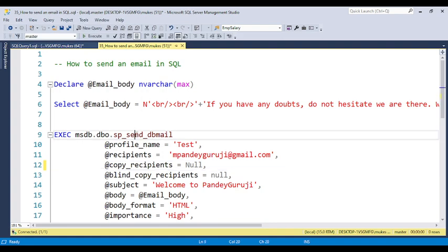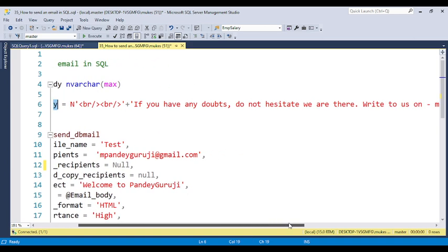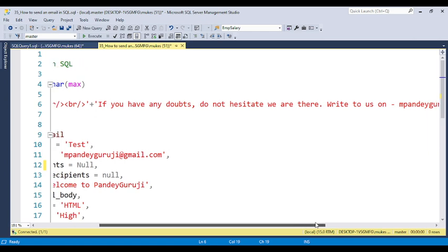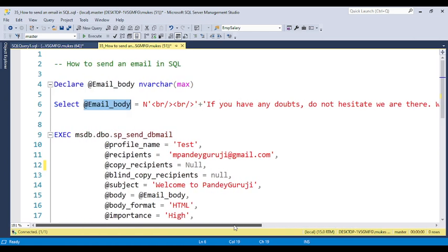Basically, the procedure name is sp_send_dbmail, which is used for sending database email. You just need to pass the parameters here. I declare one variable — that is the email body. Within the email body, you can specify what the email body needs to contain. For testing purposes, I mentioned: 'If you have any doubt, do not hesitate. We are here. Write to mpandegrosi@gmail.com.'